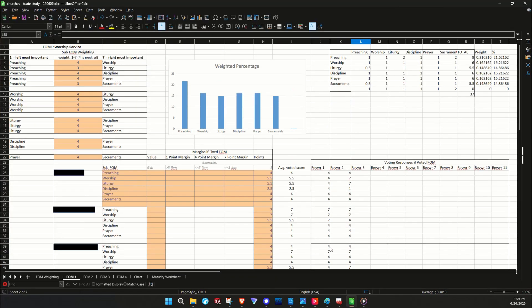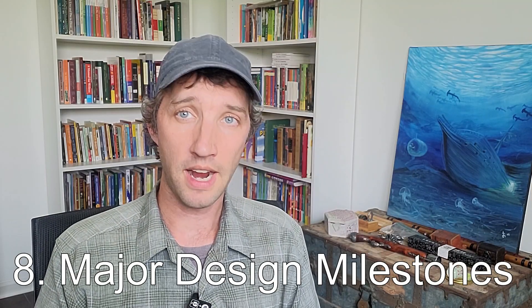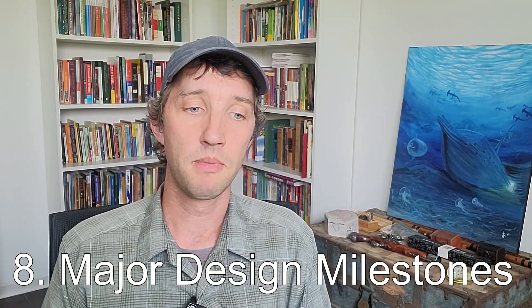You can do trade studies for all kinds of non-engineering decisions too. In fact, this trade study we've been looking at for an example was one my wife and I did to decide what church we were going to go to after we moved — so you can really nerd out on this stuff. There are many levels of design reviews you'll have to get through, and I'm going to focus on four major ones because that's probably all you're going to care about at a small scale.